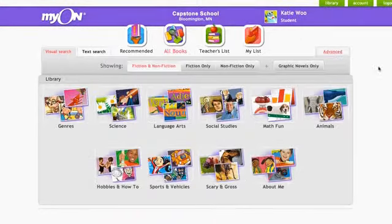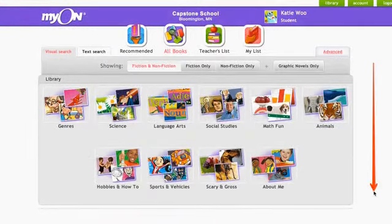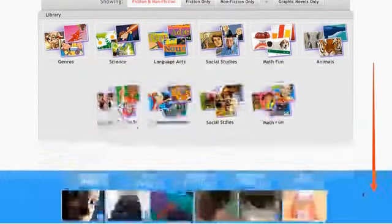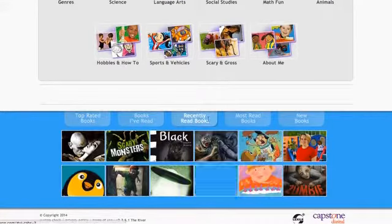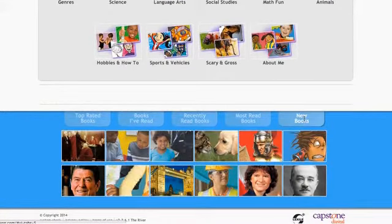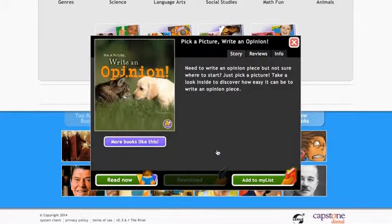Another place to look for books is the book wall. Scroll down to find top-rated books, recently read books, new books, and more. It's just a great way to find more books in the Myon Library.